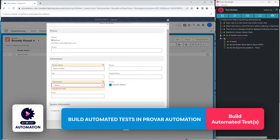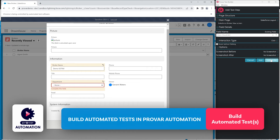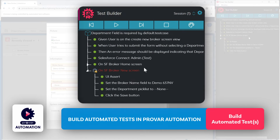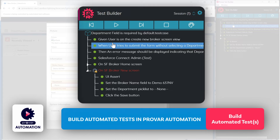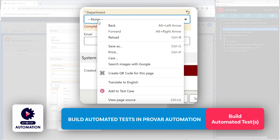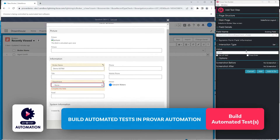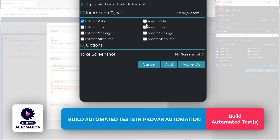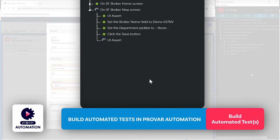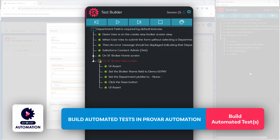Now if we try to save this record we should receive a validation warning, so we'll add our Save button to our test. We've completed our second step — we've not selected a department field — and now we should see an error message displaying that the Department field is required. We can right-click on the Department field, add it to our test, and change the interaction type to Read Assert. We can then search for the message 'Complete this field'. If we Add and Do that step, the UI assert will validate that particular warning message.